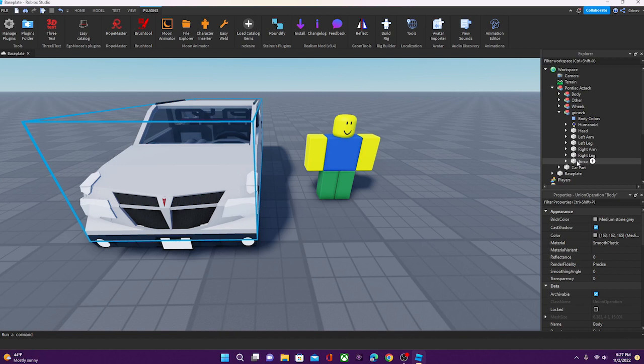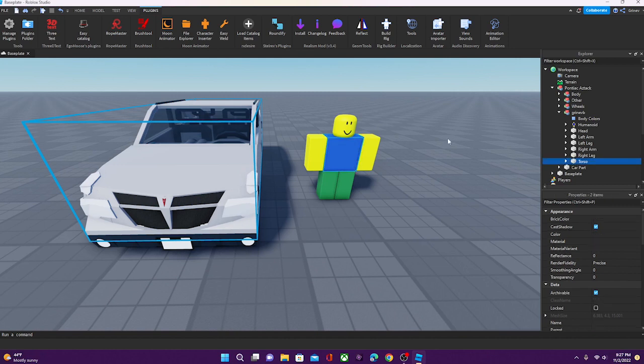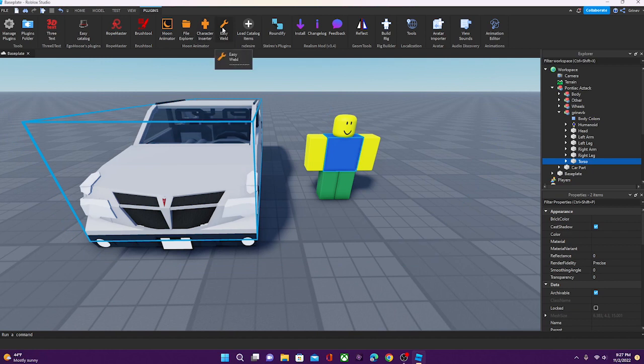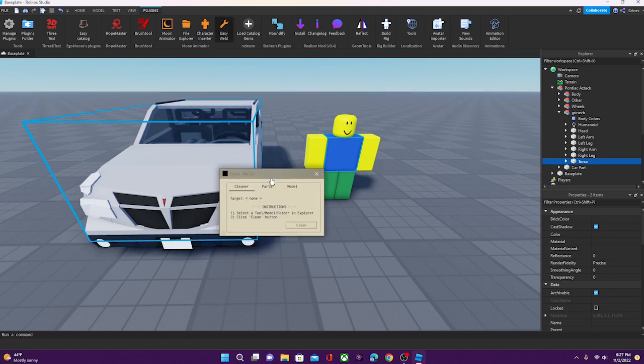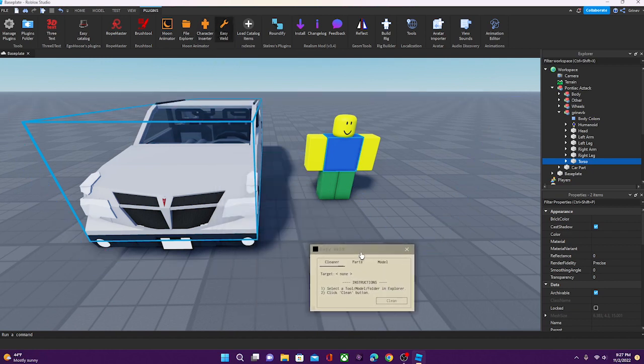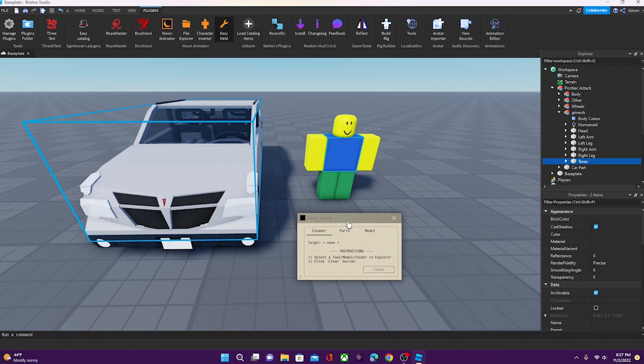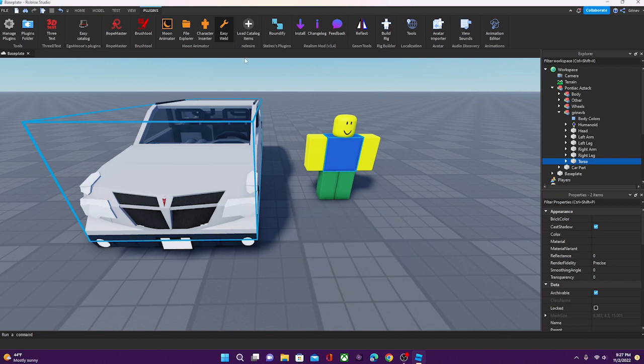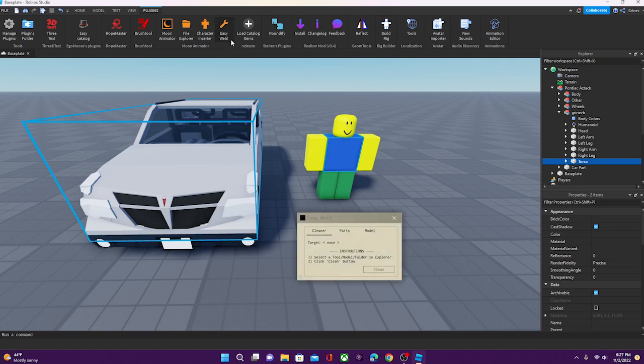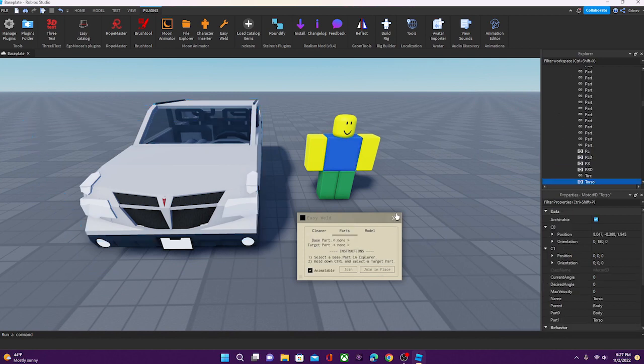For R15 characters, it's going to be the lower torso. So you hold control and select the torso of the character. Keep in mind, first the body of the car must be selected, and then the character's torso. Then, what you're going to want to do is you're going to want to open up Easy Weld, go to Parts, and click Join in Place.